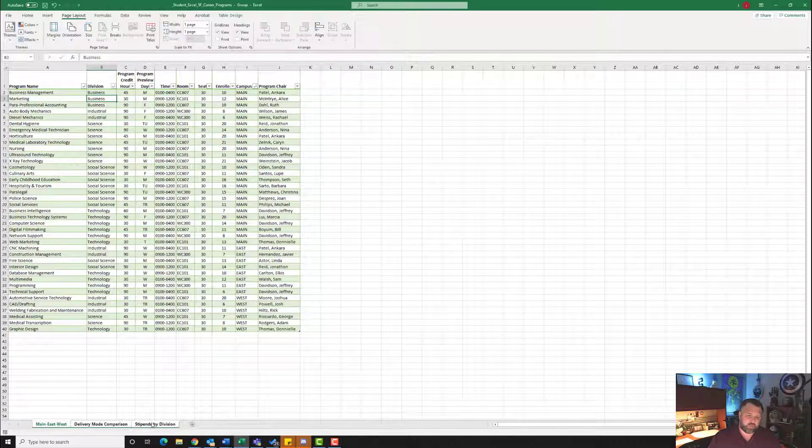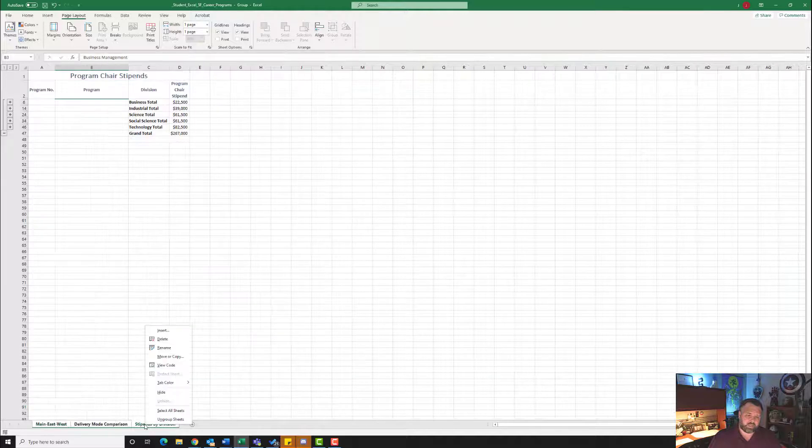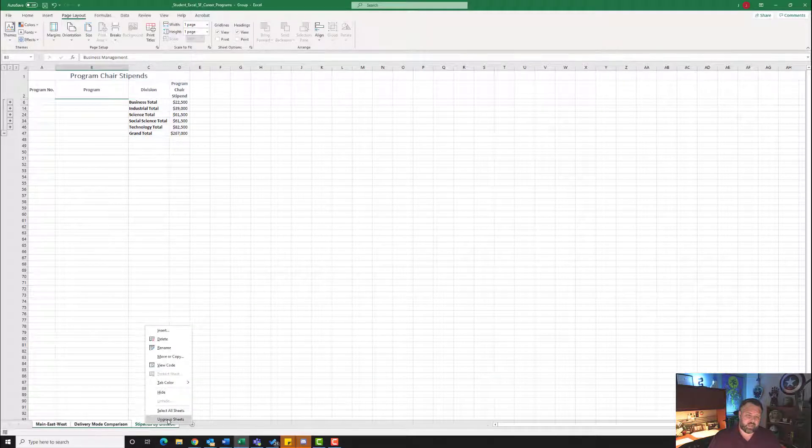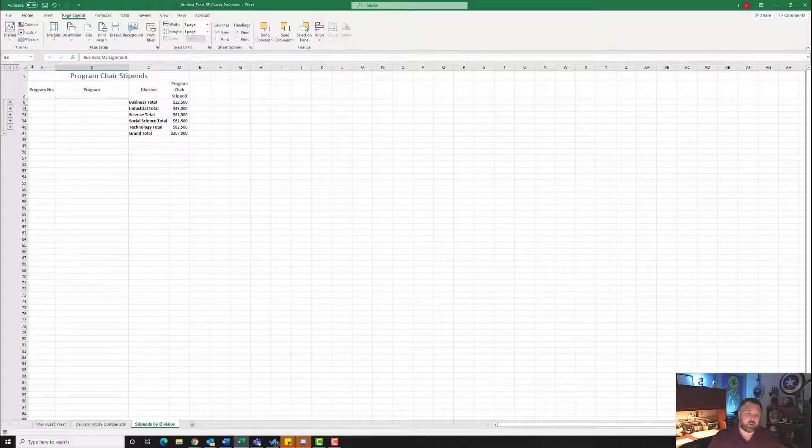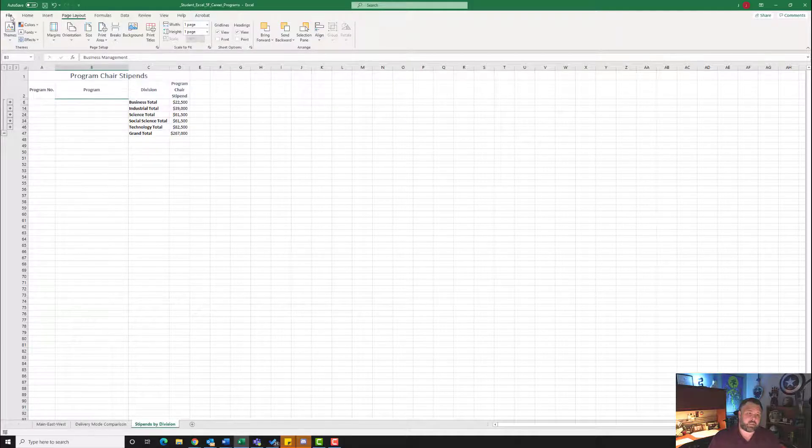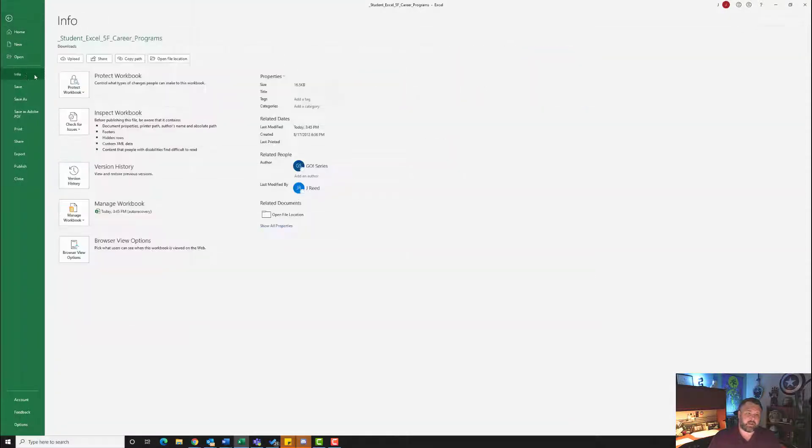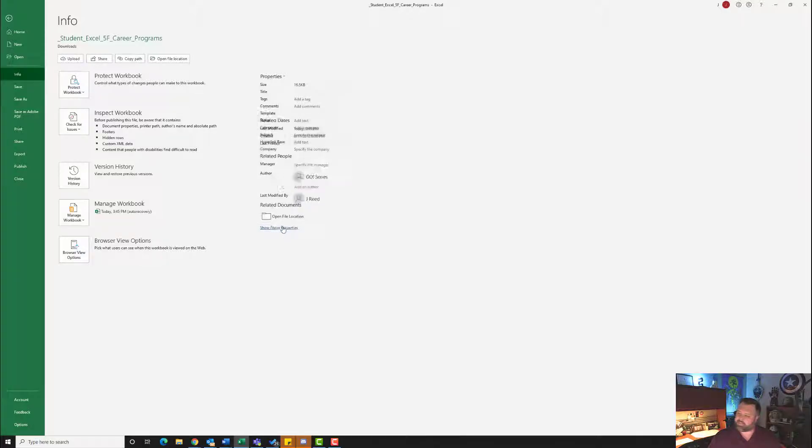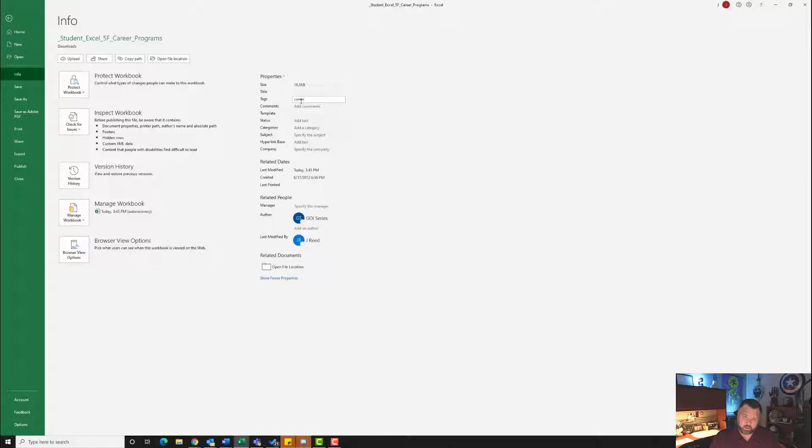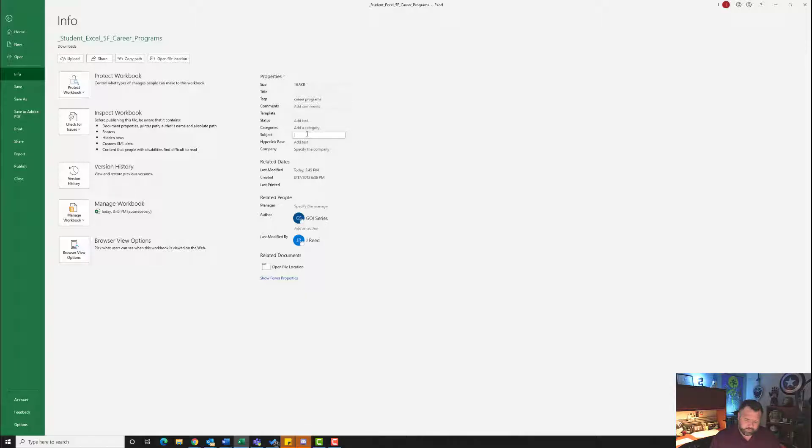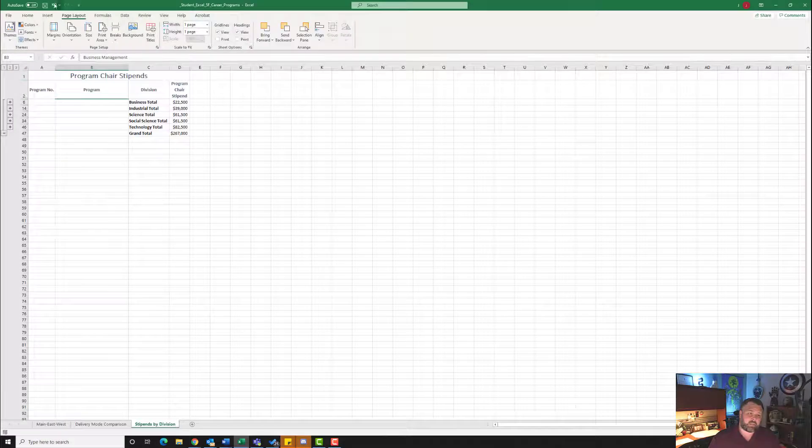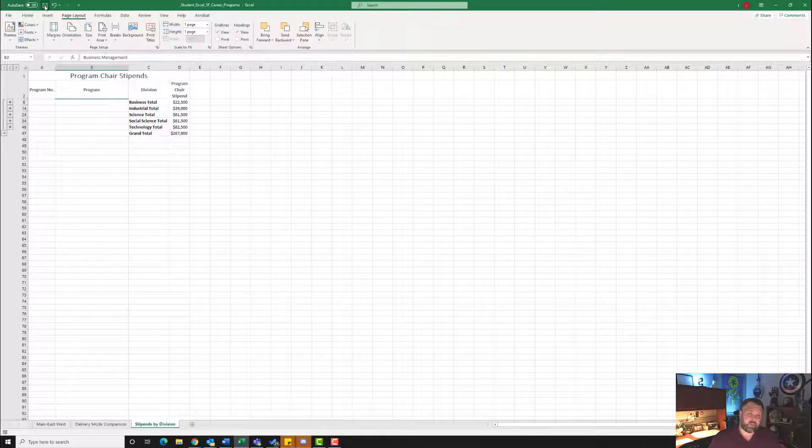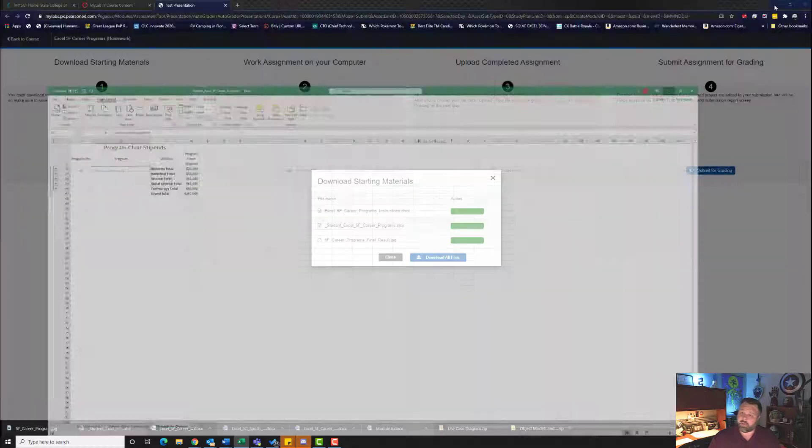Now we can ungroup these. Go ahead and right click on one of these and hit Ungroup Sheets. Let's go ahead and put our Properties in. Let's go to our File tab. Under our Info, Show All Properties. Under our Tags, let's add Career Programs. For the Subject, CGS. Go ahead and hit the Save button. Save it again for good measure. Let's minimize it.